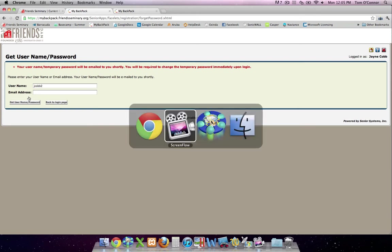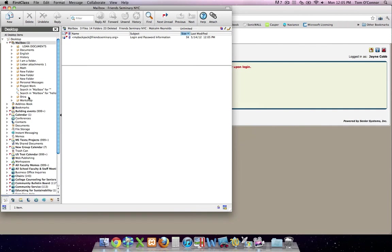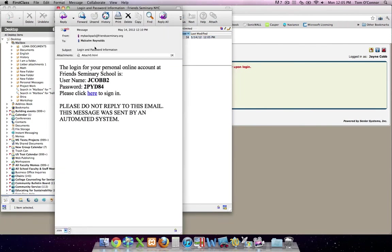You can copy and paste the password, which makes it more convenient than having to write it down. So I open up the message from My Backpack, there is my new temporary password.